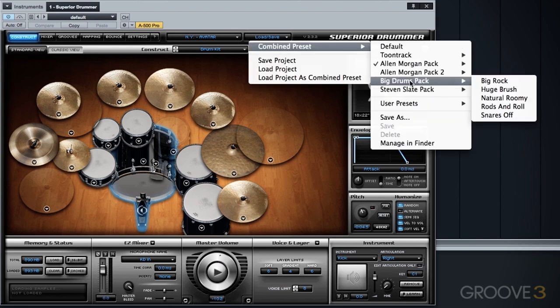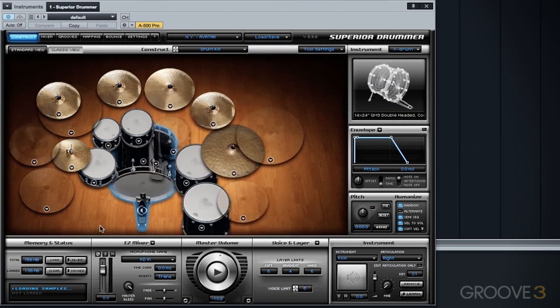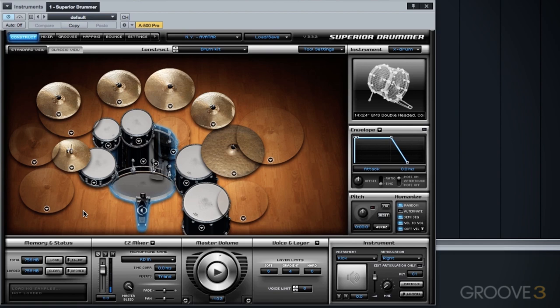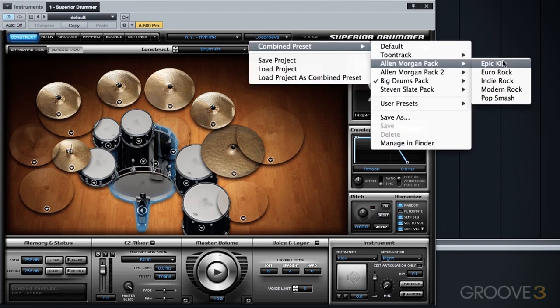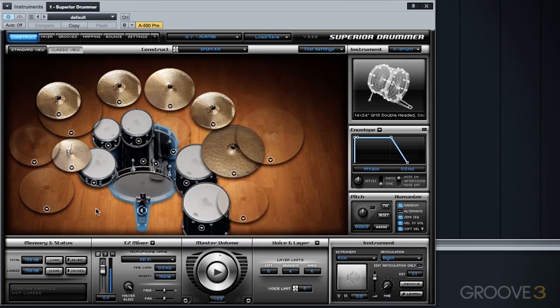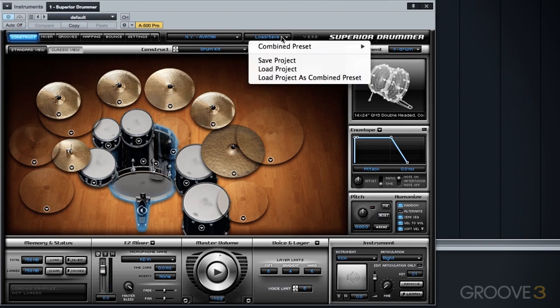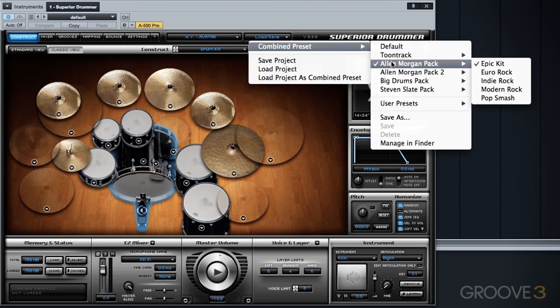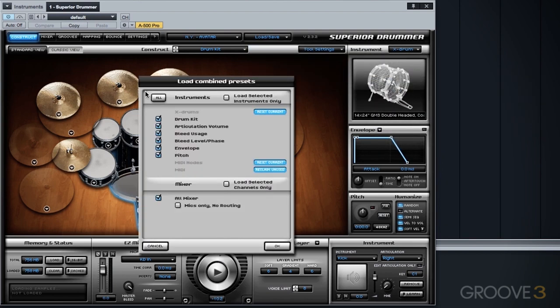So we'll go to the Rods and Roll, load that preset, take a listen here. And we'll grab the Alan Morgan Epic kit mixer only. Now with those Rods still selected, we'll go through and let's grab the huge brush mixer preset only.